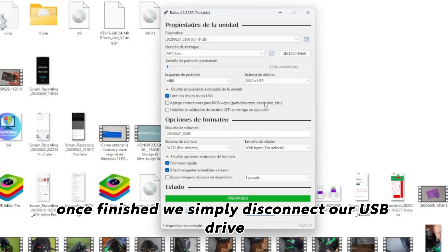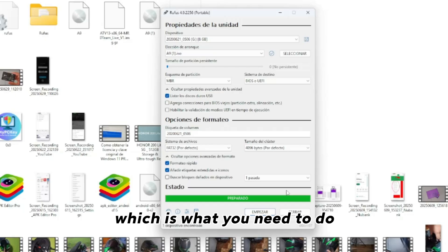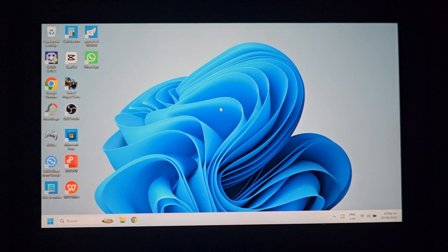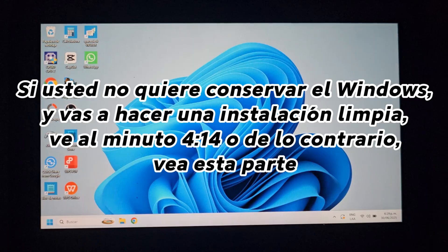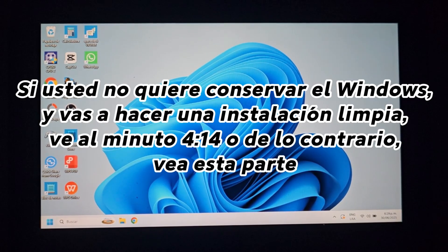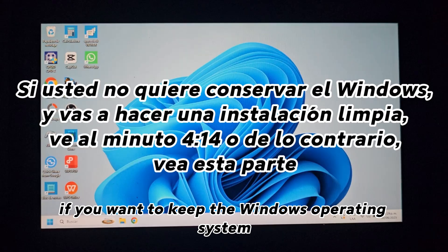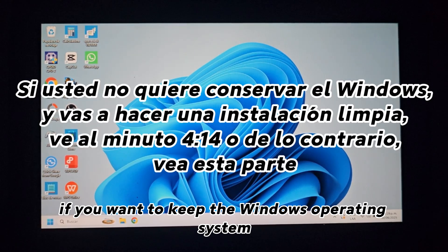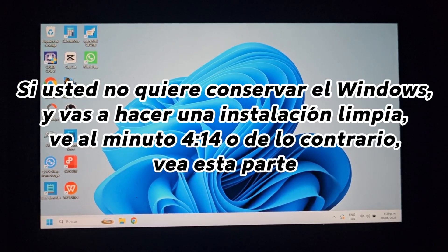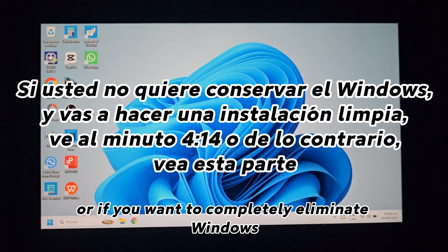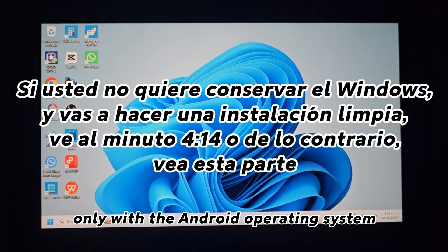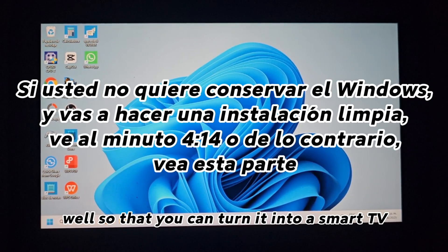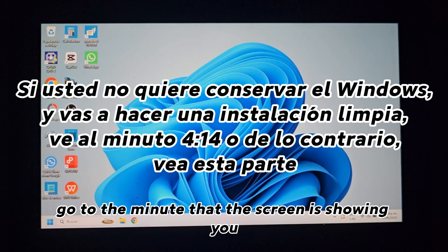Once finished, we simply disconnect our USB drive and we are going to start the process on our PC. Well, pay attention to this part, because if you want to keep the Windows operating system, follow these steps. Or if you want to completely eliminate Windows and want to use the computer only with the Android operating system, so that you can turn it into a smart TV, go to the minute that the screen is showing you.